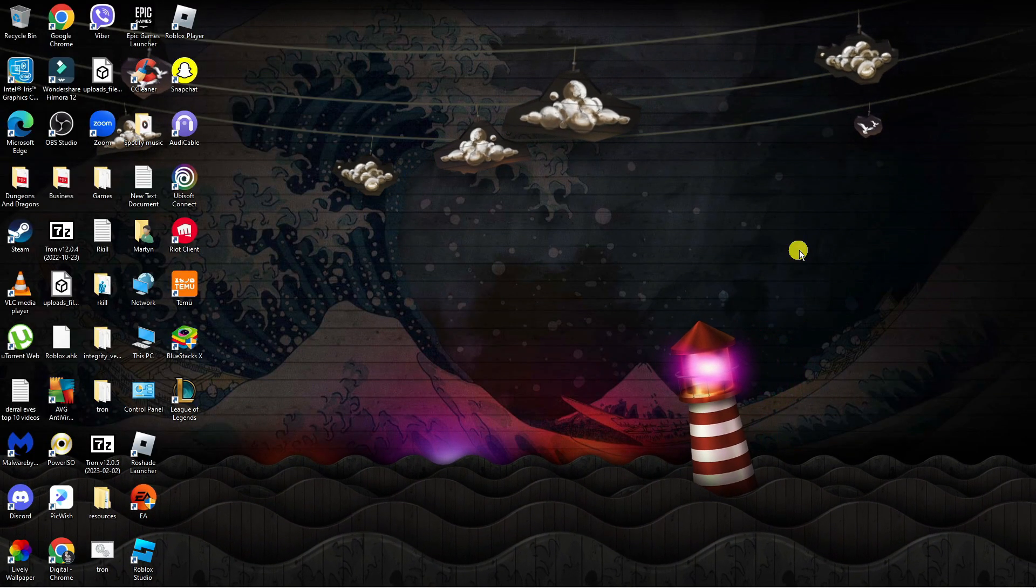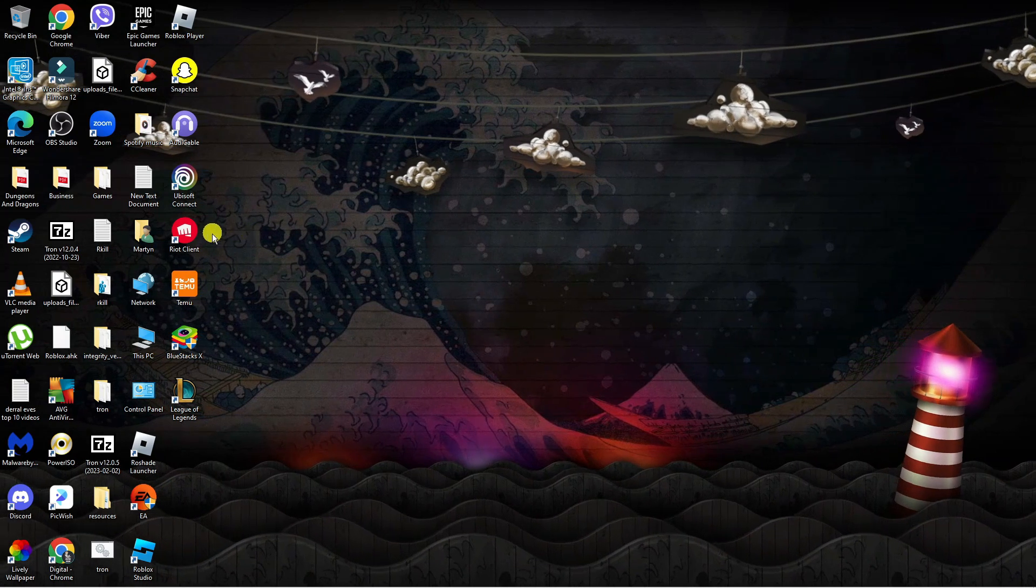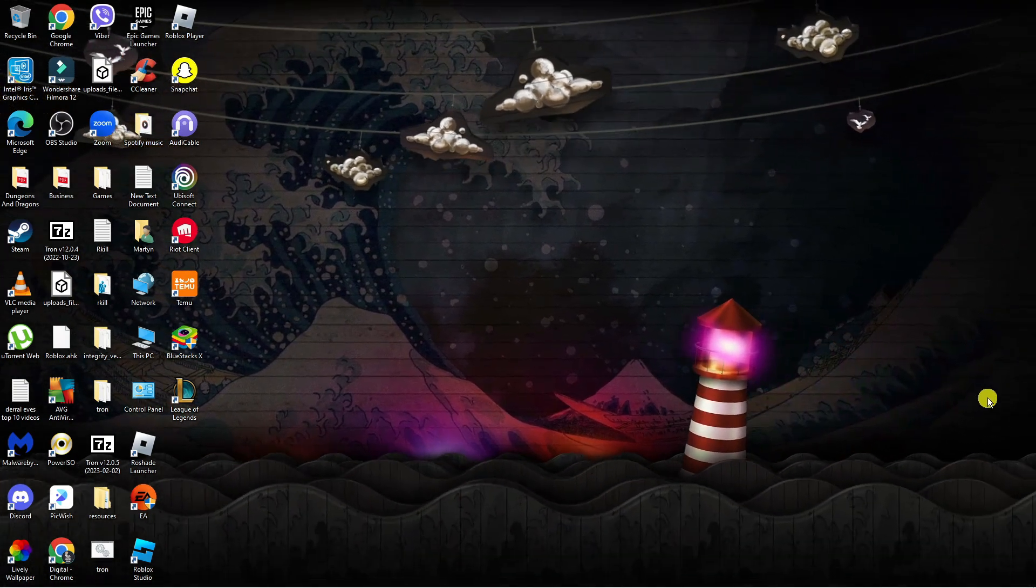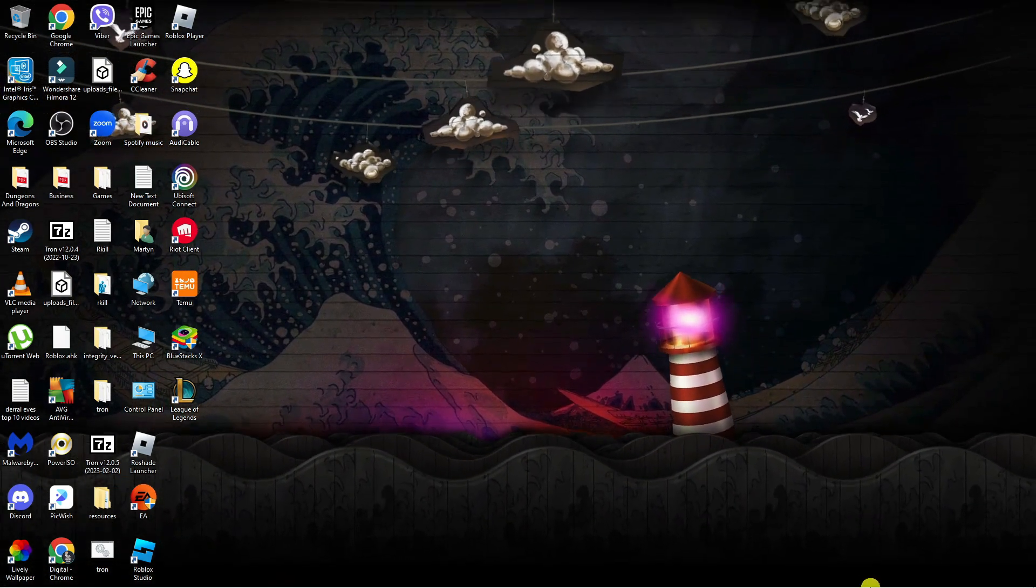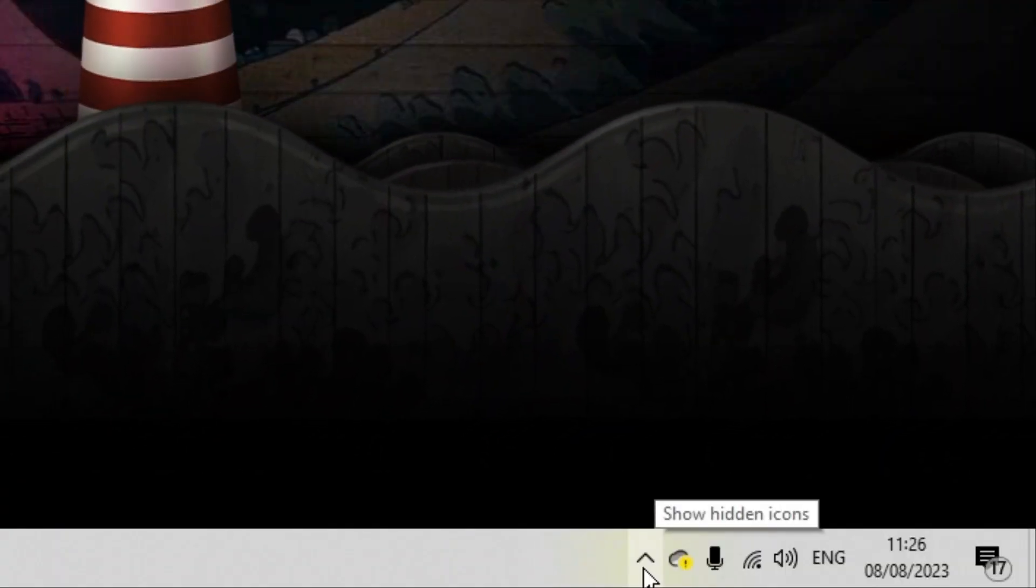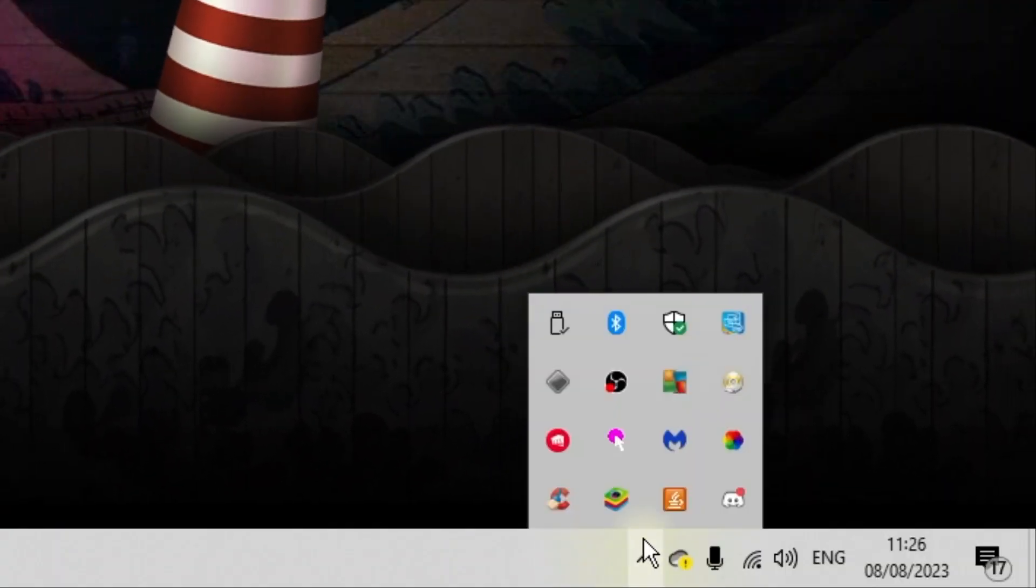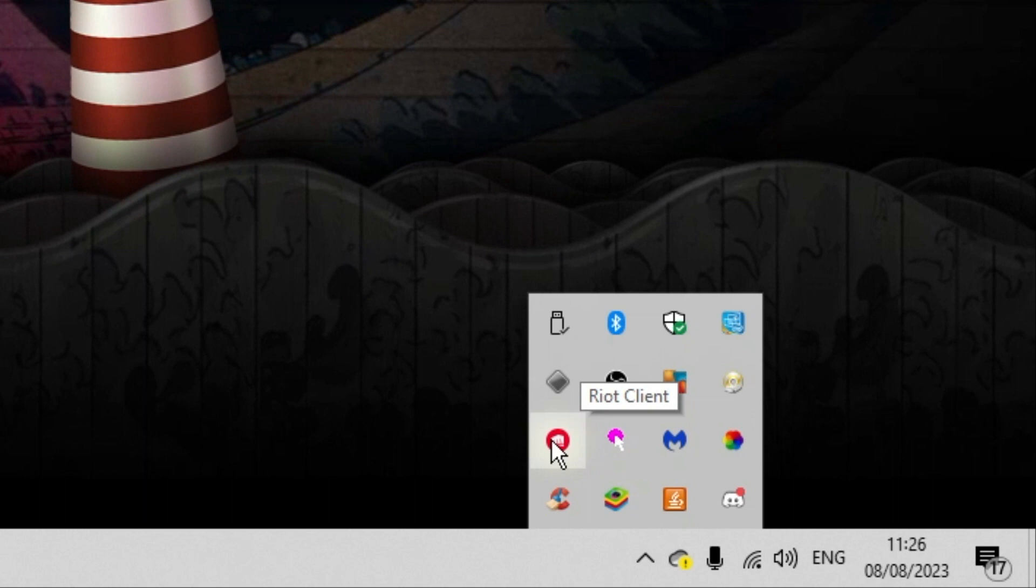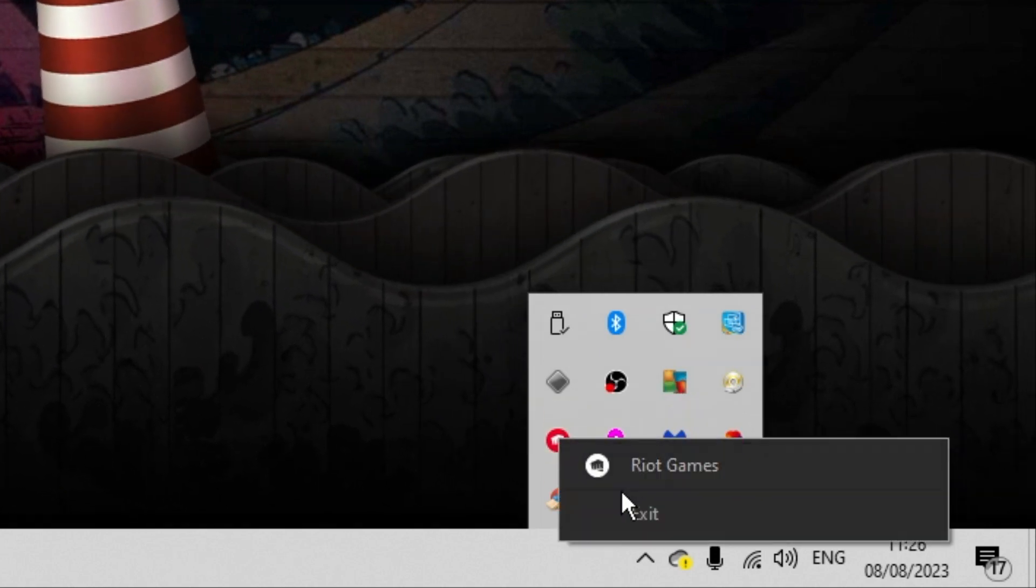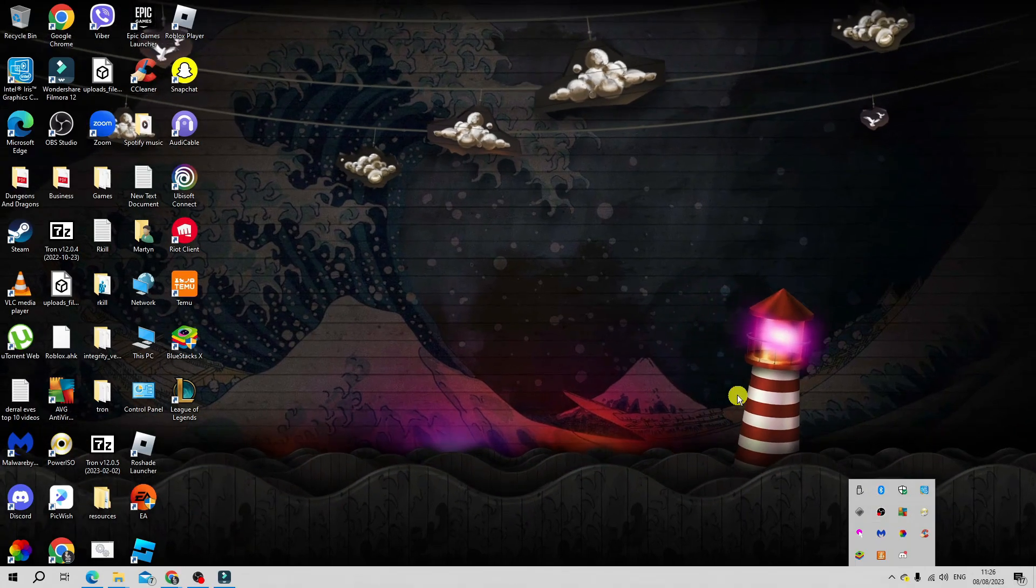First, make sure you've exited out of the Riot client. To exit fully, come down to the bottom right hand corner and click on the arrow that says show hidden icons. Then right click on the Riot client and click exit to fully exit from the Riot Games client.